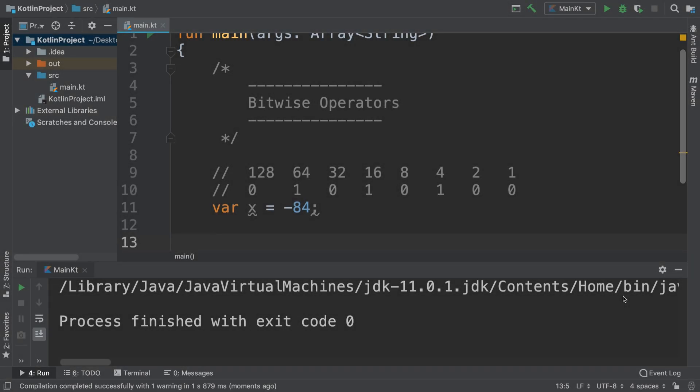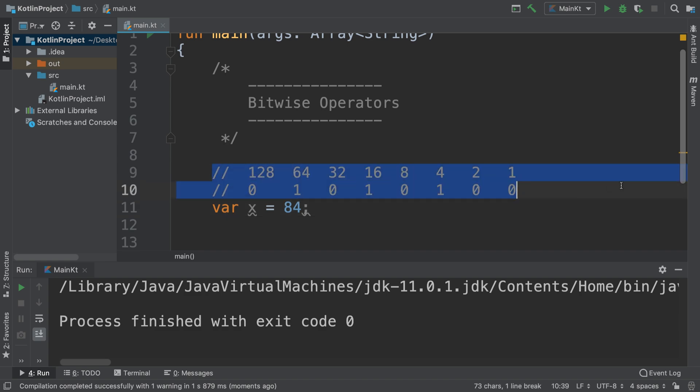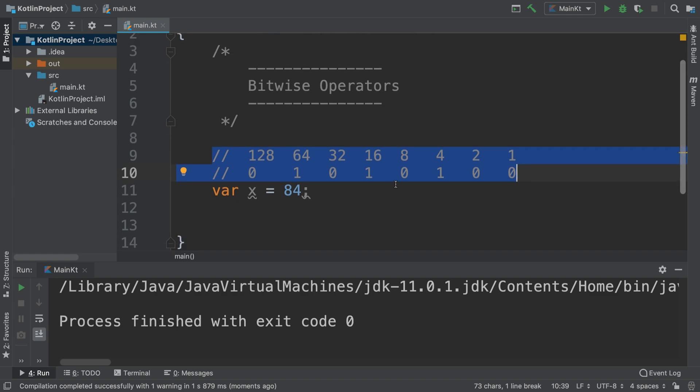Hello, in this Kotlin programming video I'm going to show you bitwise operators. I've got a variable right here with the value 84 assigned to it. I've got it written out here in comments what the binary equivalent is, so bitwise operators allow you to change the value on a binary level.